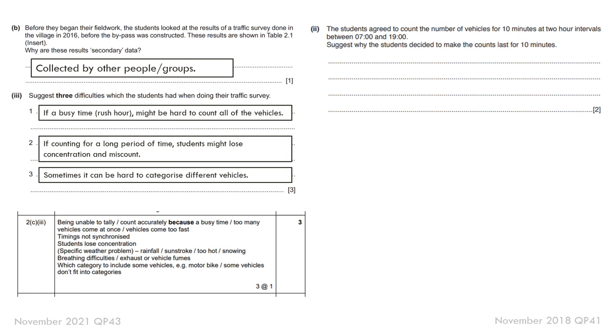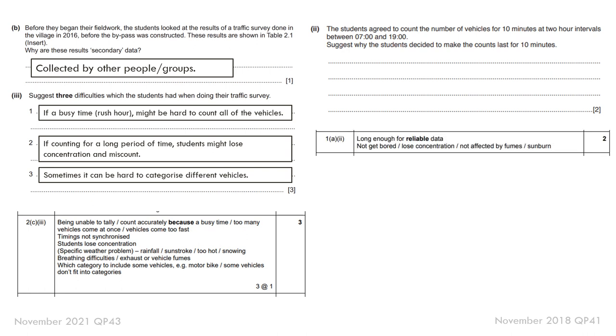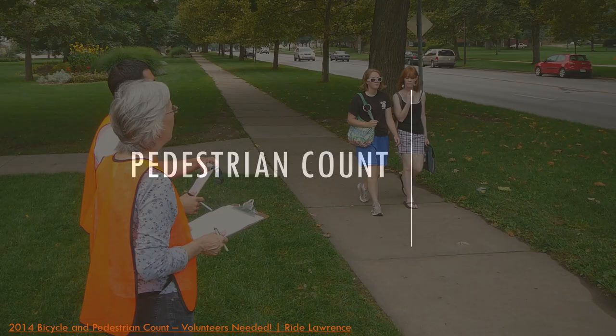Again, you can apply these easily to pedestrian counts. And then, why did you collect it for 10 minutes? And again, long enough for reliable data. Not get bored or affected by fumes or get sunburn.